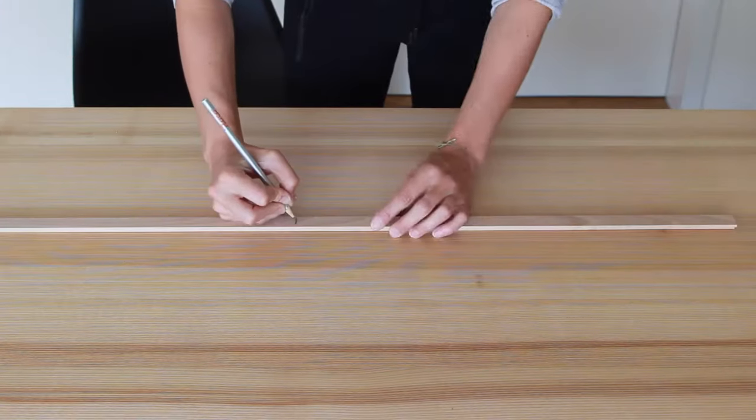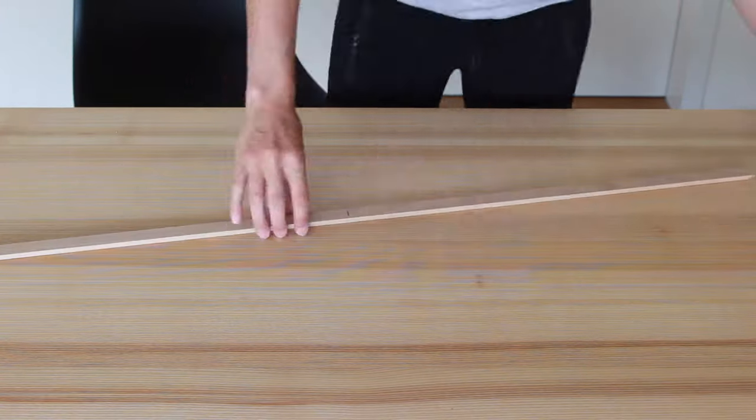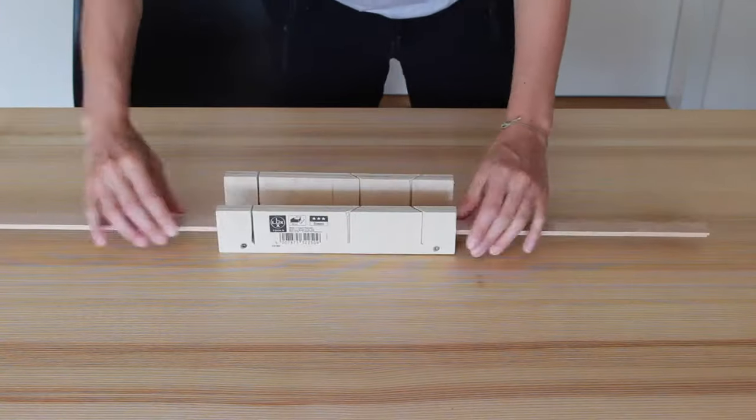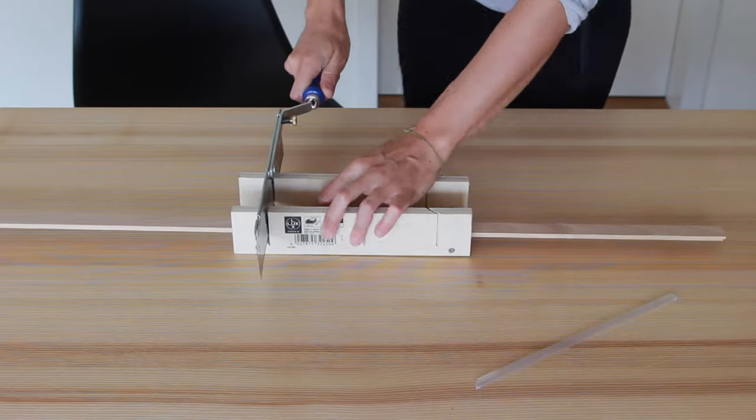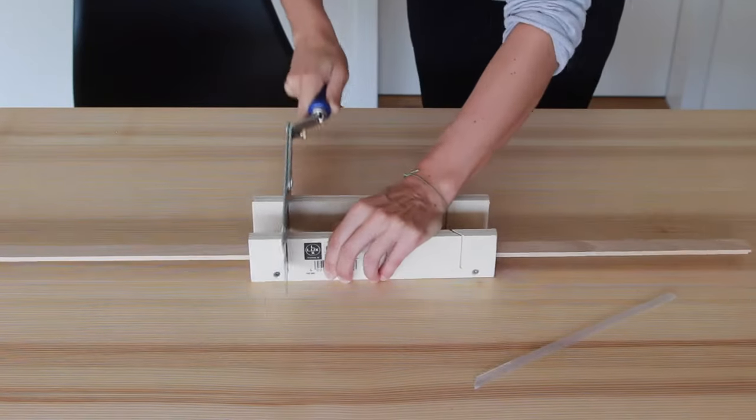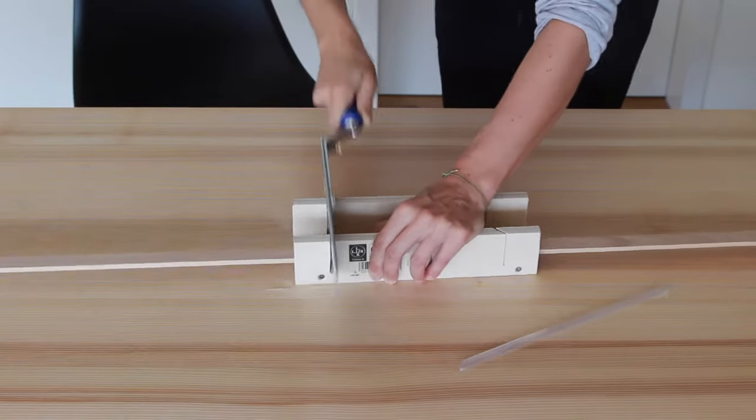Now we need to repeat this step for the wooden rebate bar. I just marked the middle and cut it through with a wooden saw.